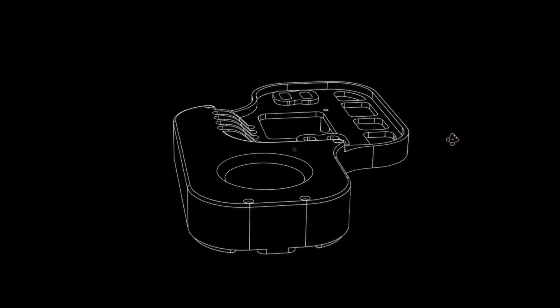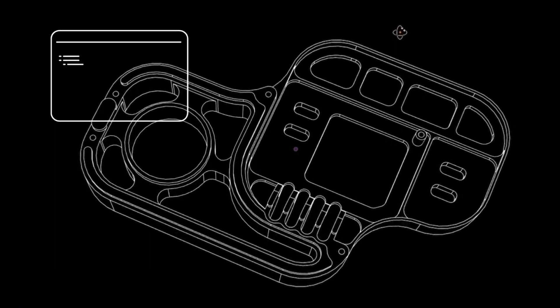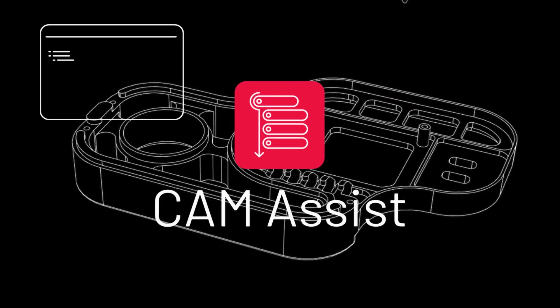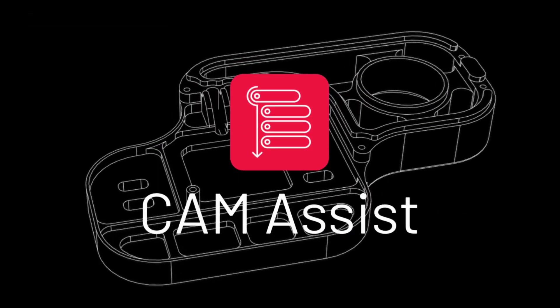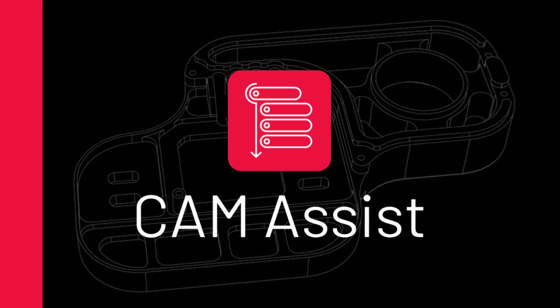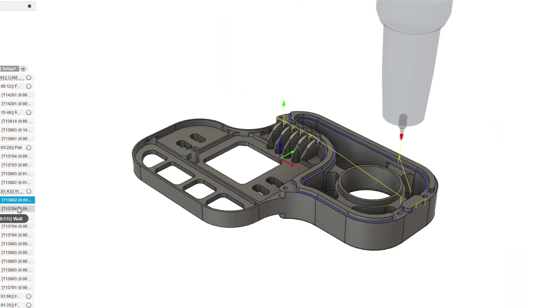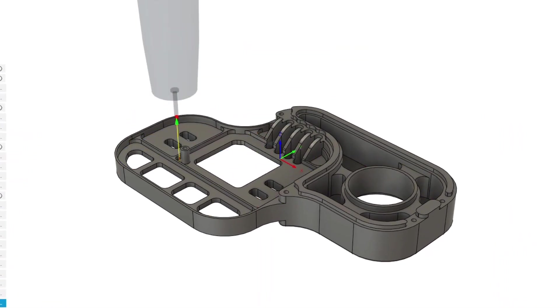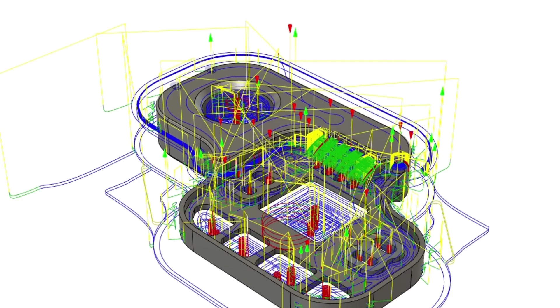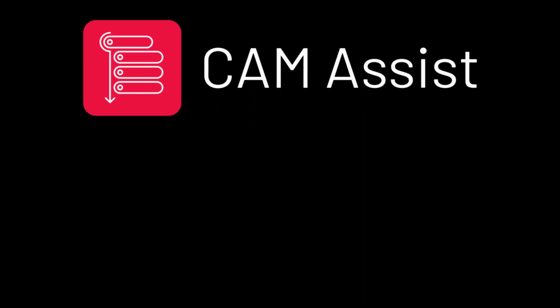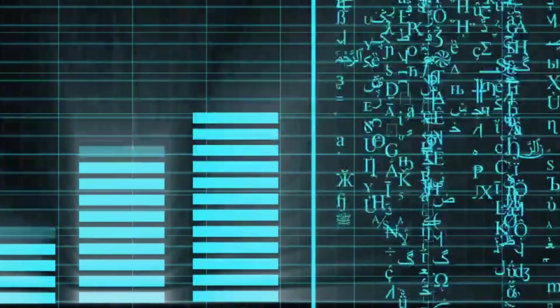For a prismatic three-dimensional part, just add a setup in Fusion 360 and then run CAM Assist. With CAM Assist as your AI copilot, the toolpath operations are generated autonomously. Why should you make CAM Assist a part of your toolkit?